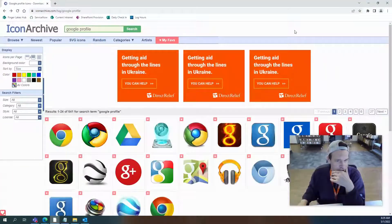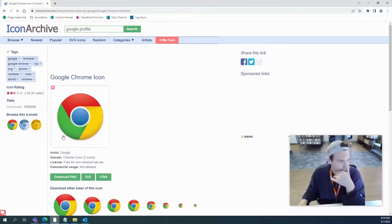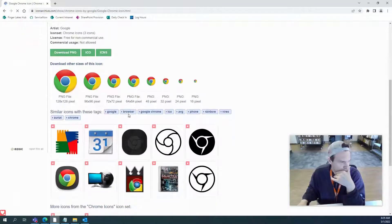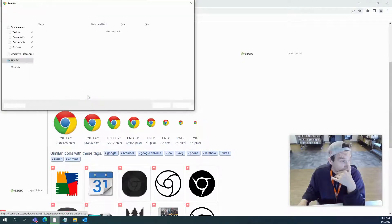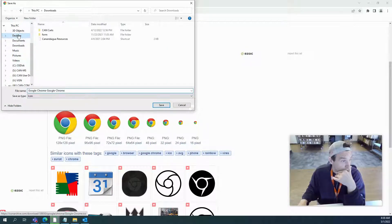So what I'm going to do is go to this website — Icon Archive, and I'll have that link down in the description. I'm going to get the appropriate icon. I'll click on that, look for the .ico format, and download it to my desktop.